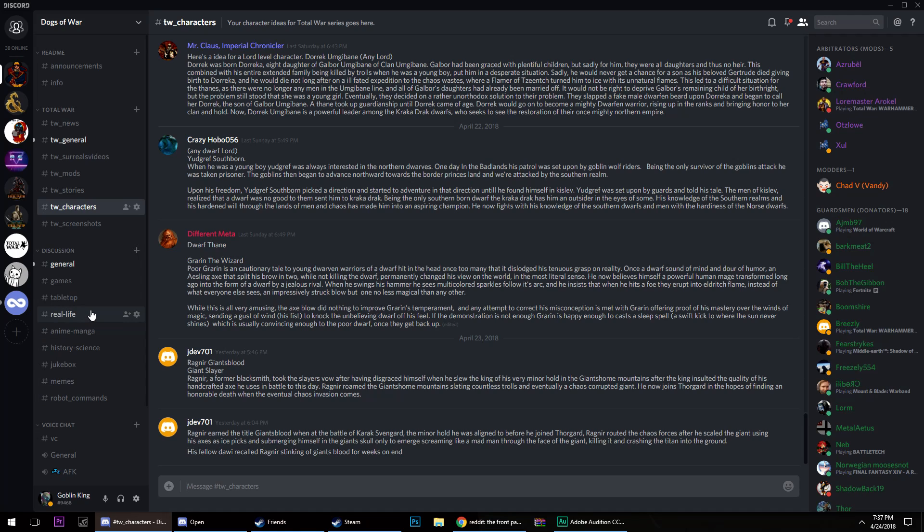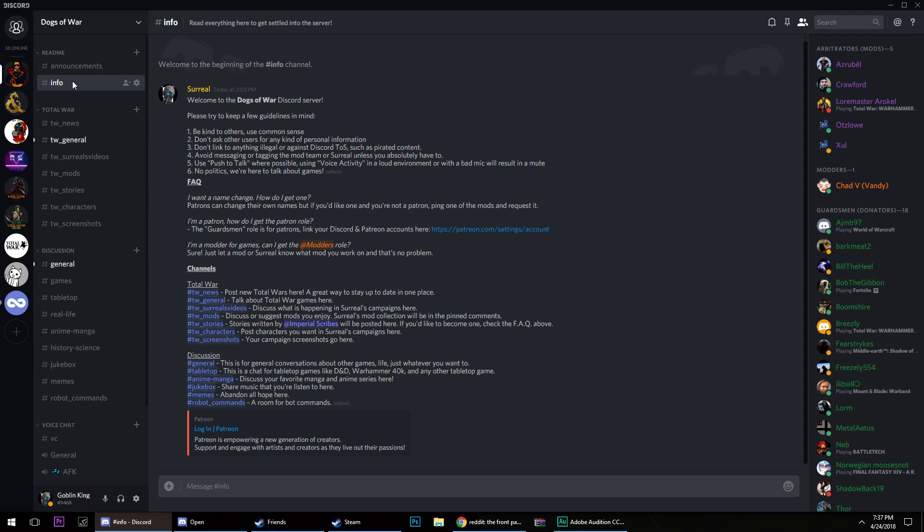And then over here, commands for the bots in here. And in the future, probably before Thrones of Britannia comes out, we're going to do a big giveaway. So if you would like to be part of that too, I'm going to host it on my Discord.